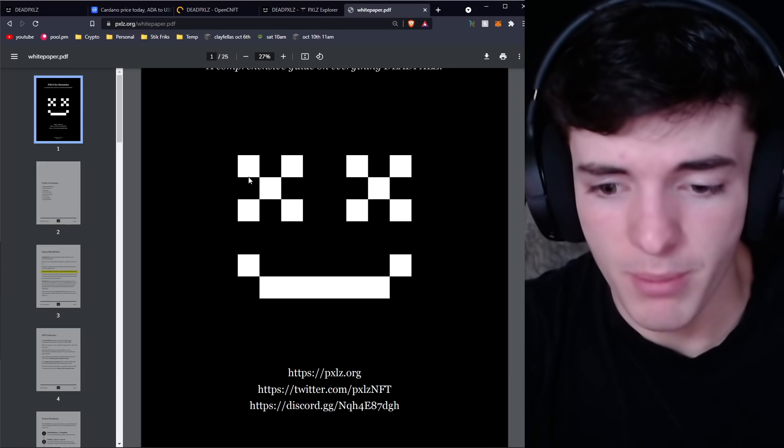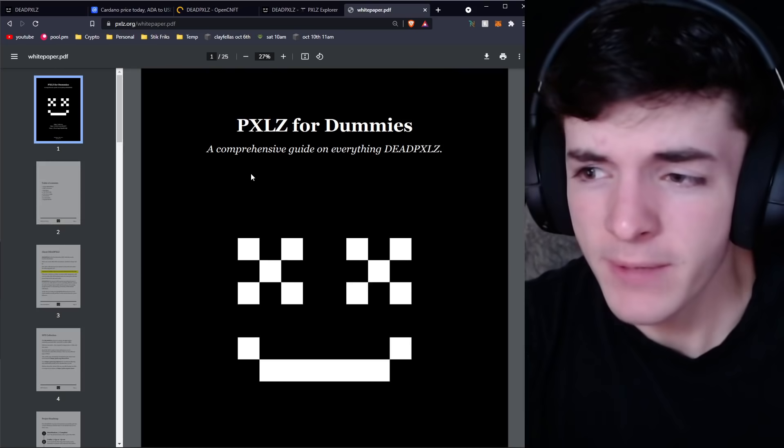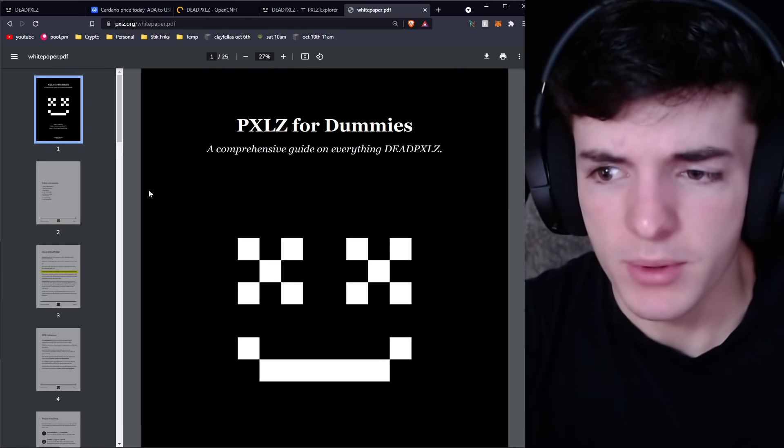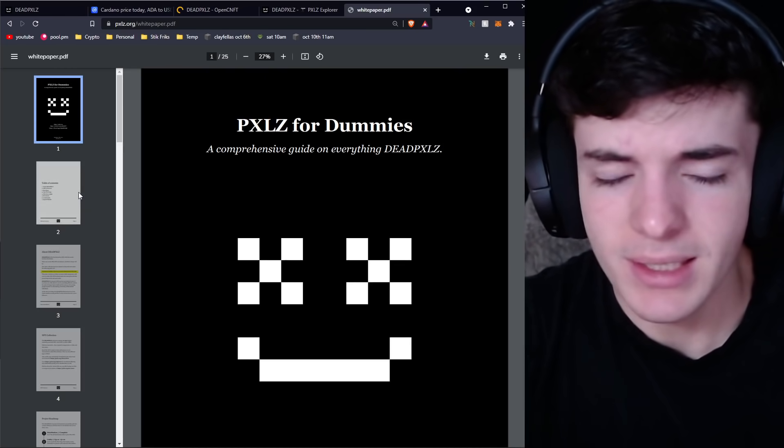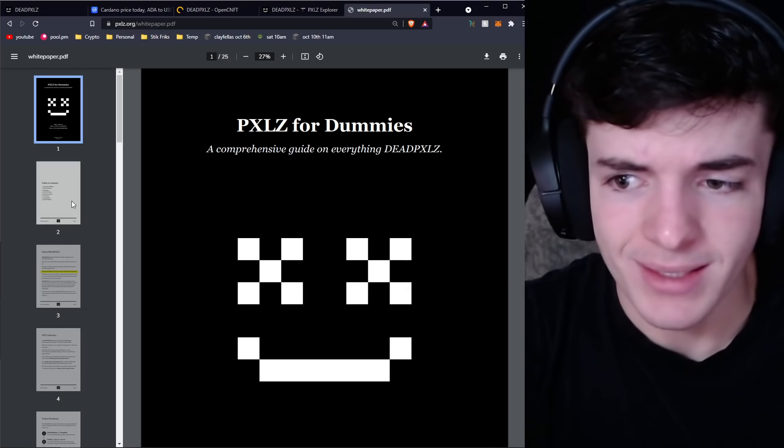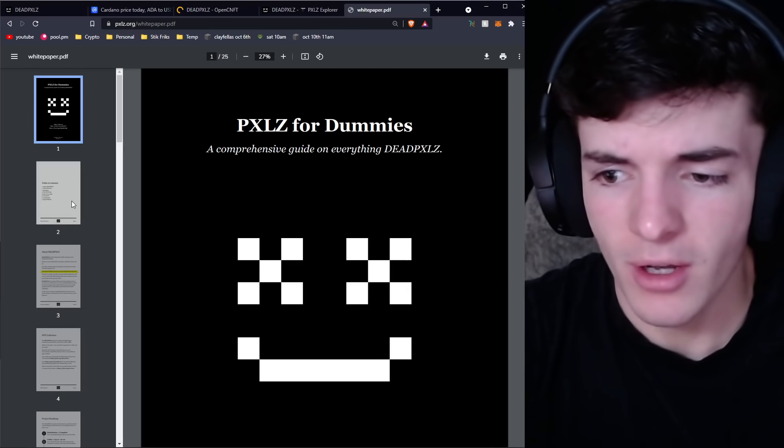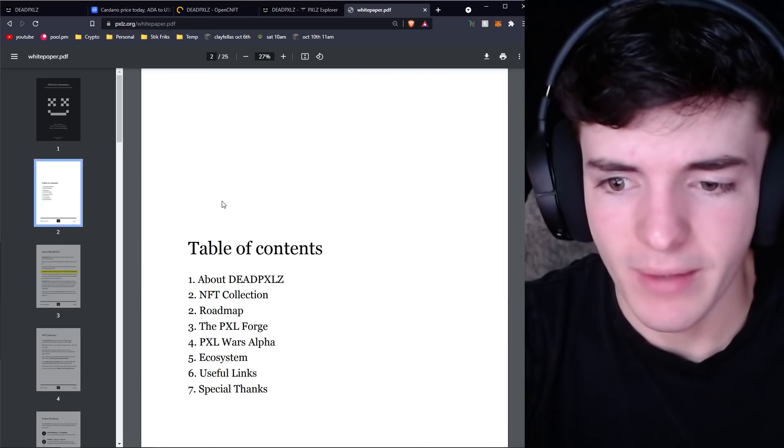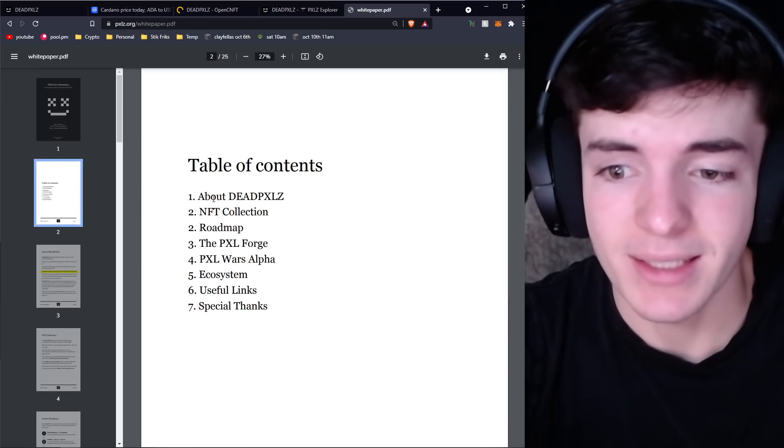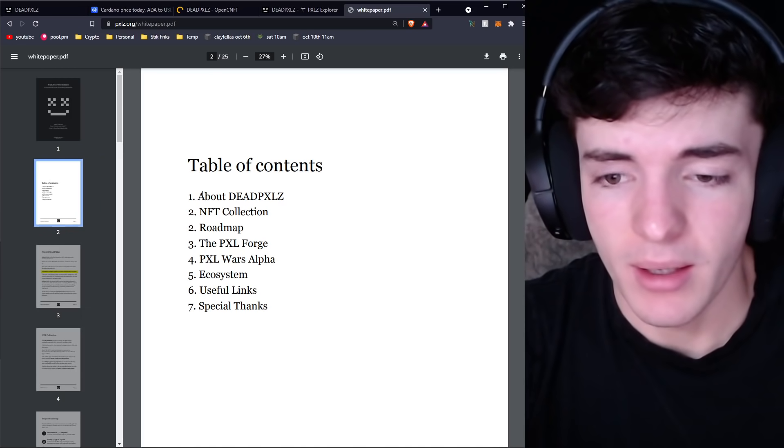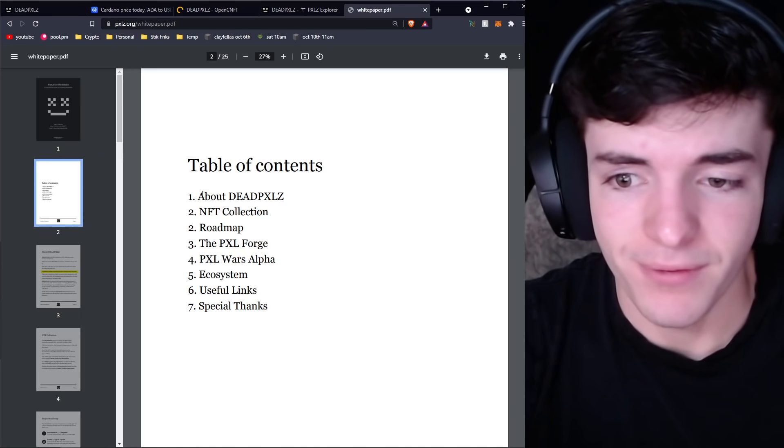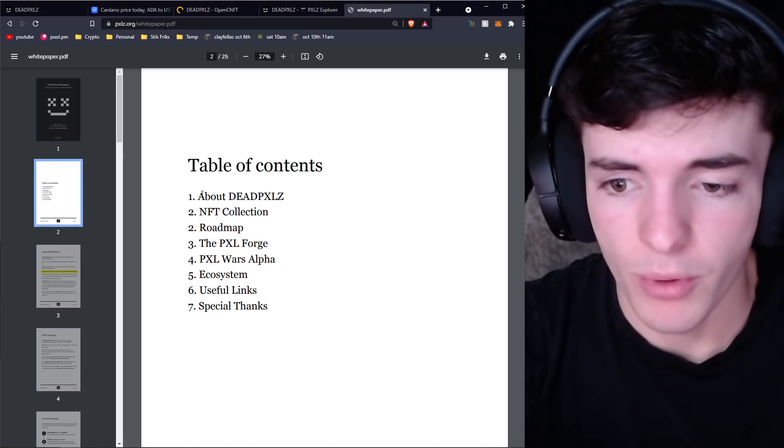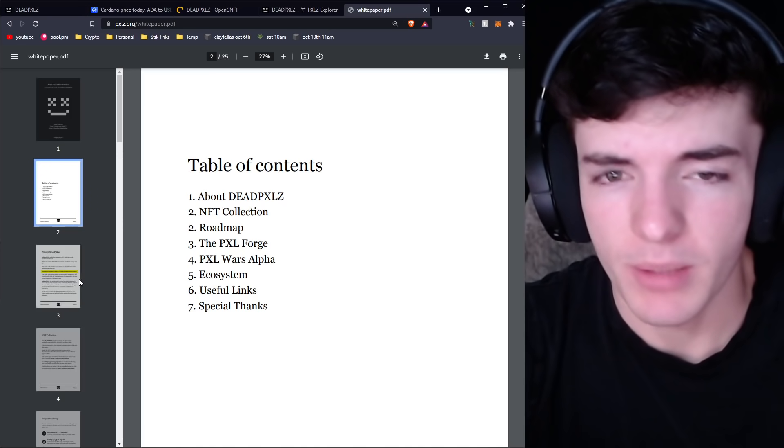Now with those huge disclaimers out of the way, let's go through this white paper a bit. Most NFT projects don't have white papers, at least in Cardano. Cardano is still developing, we're still early, and there's not many projects that take it to this level. Even my own project has yet to take it to this level.